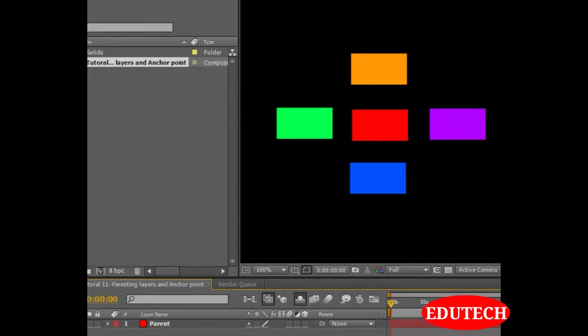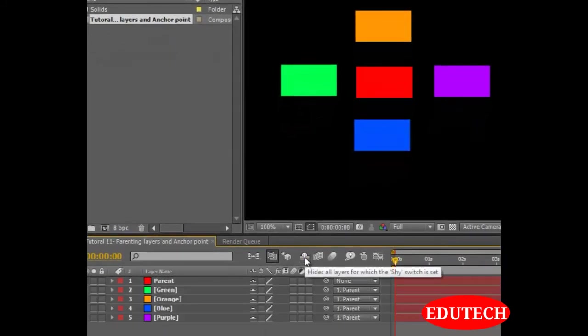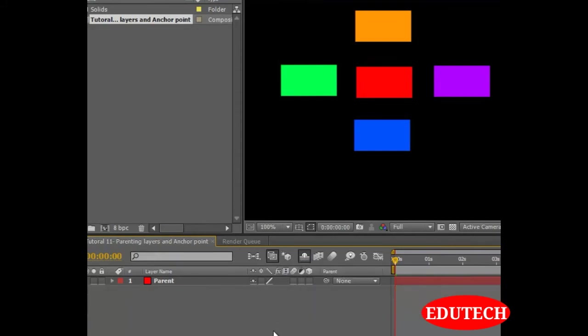The layers do not disappear from our composition panel but they do disappear from over here. If there are too many layers and the work is becoming confusing to us, we can hide the layers. They will animate and perform as needed. But they will just not be visible over here. If you want to see them again, we can just click on the shy switch and then they will all be back here. For now, let's just hide them because we no longer need them.